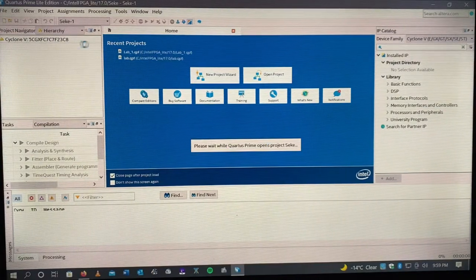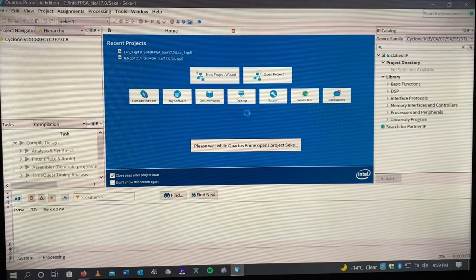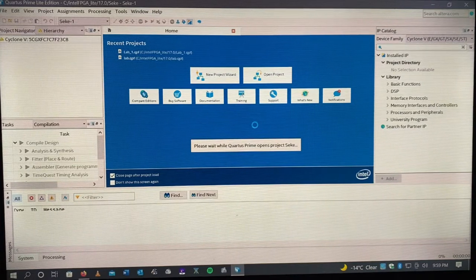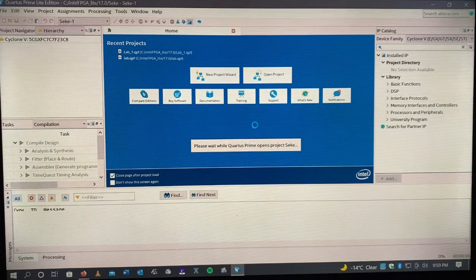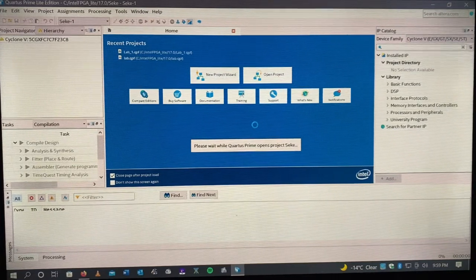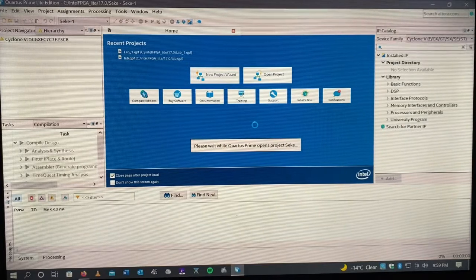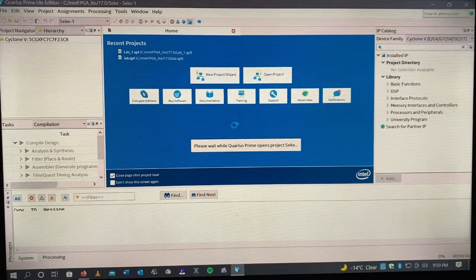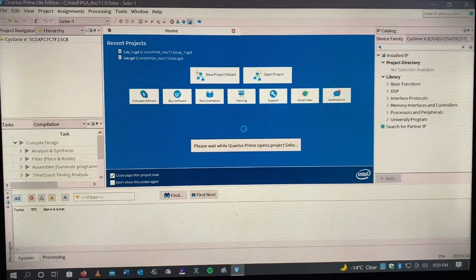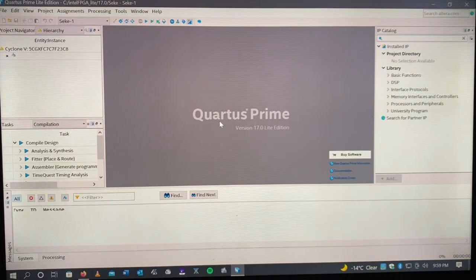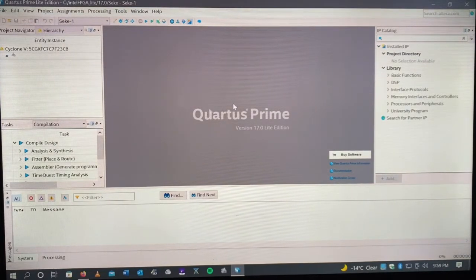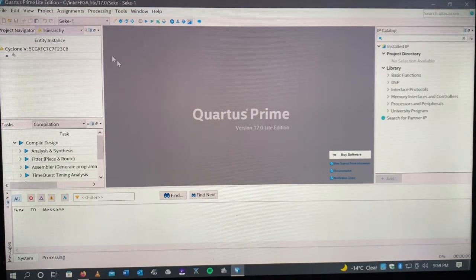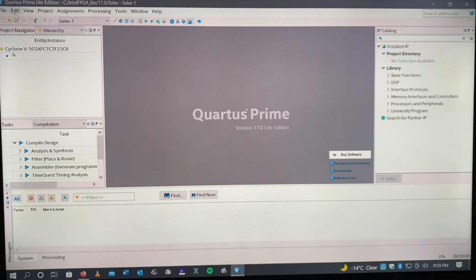It's going to take a while to create the project folder because the project folder has a lot of folders inside. Sometimes it takes a while. Voila, mine has already opened.